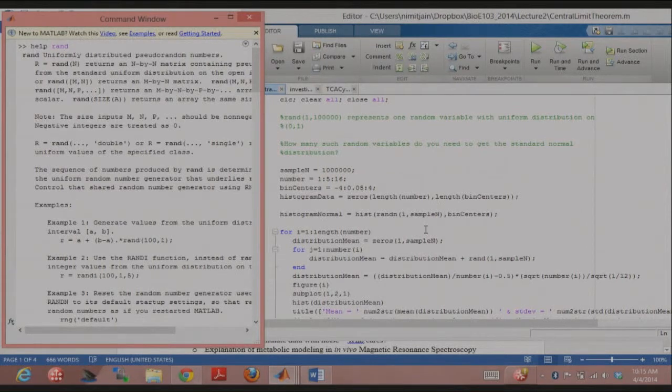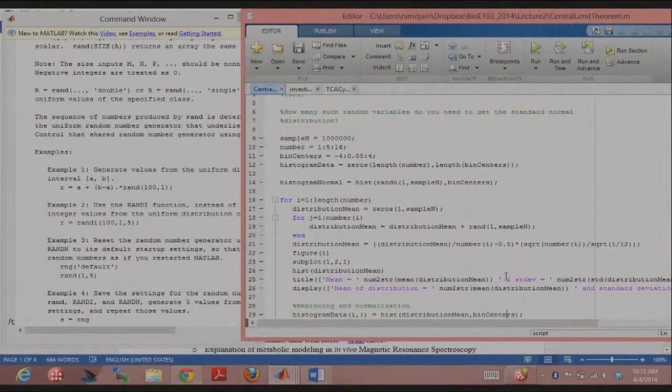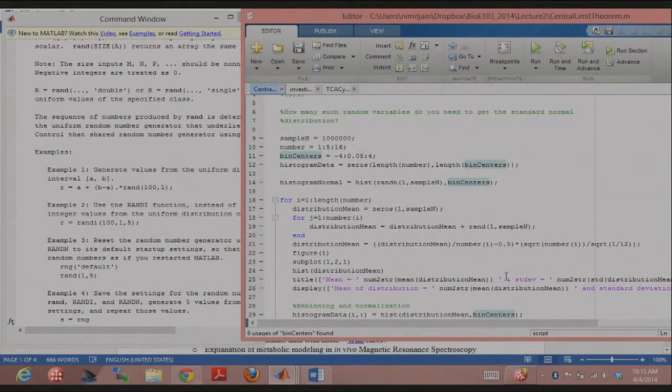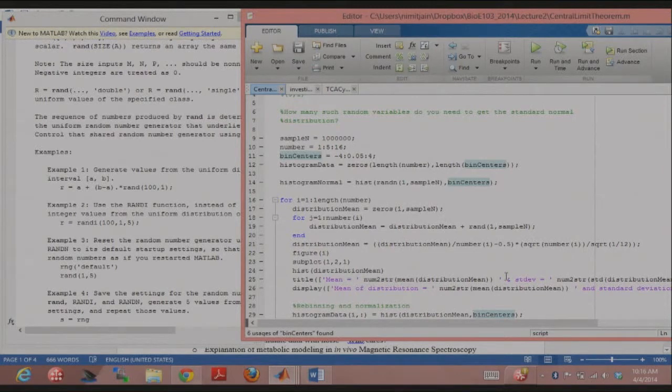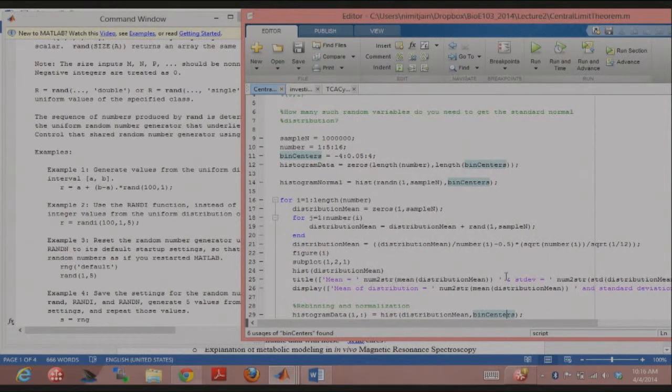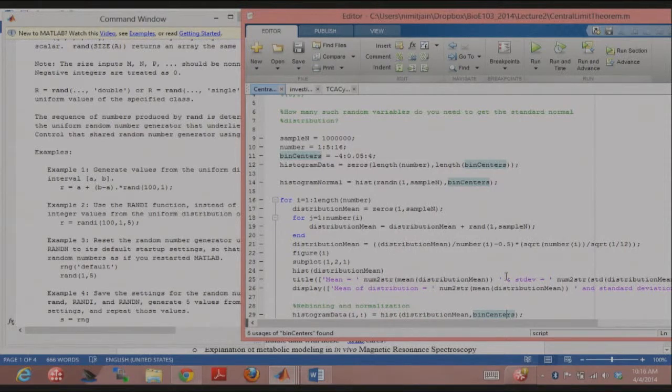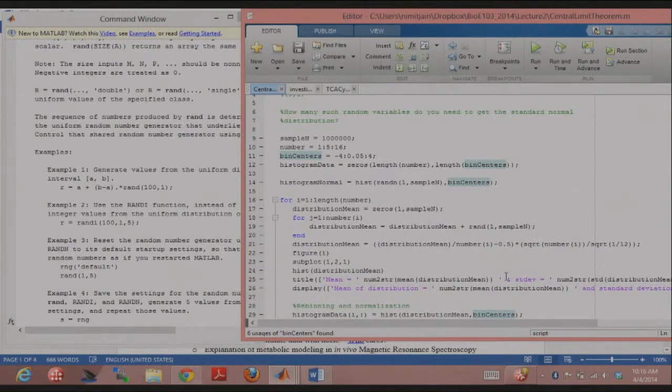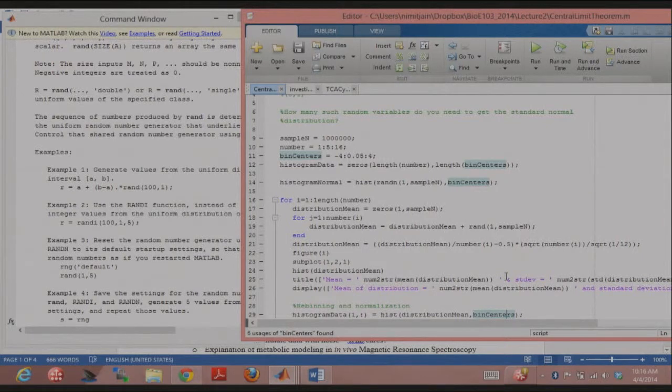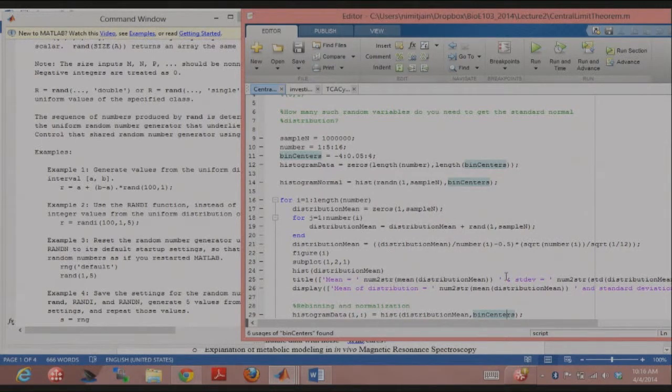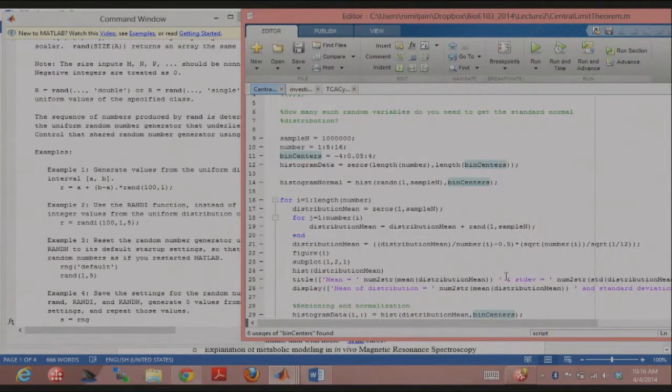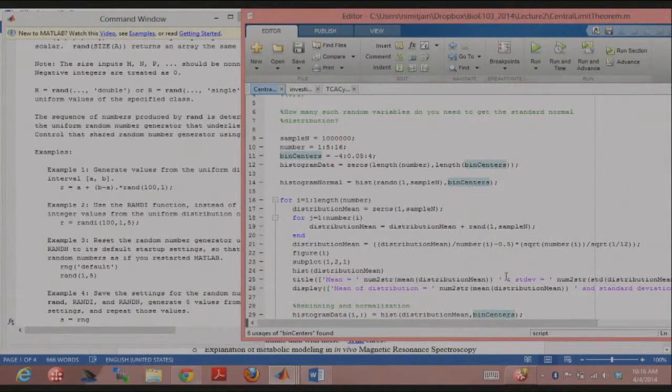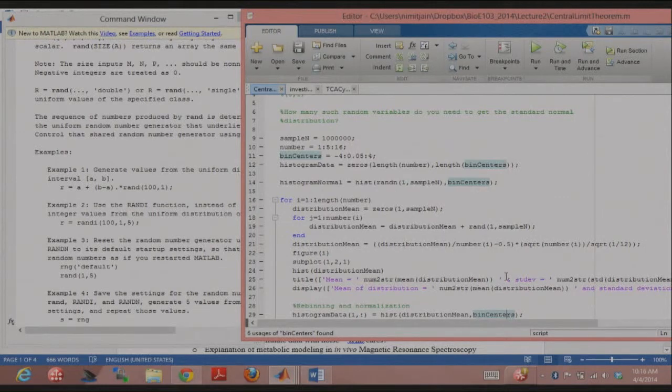There's another function called bar which we'll talk about. So then what I'm doing here is I sum up. So what is this for loop doing? Can anybody tell me what this for loop is doing? Or just actually just this inner for loop? So for 1, 6, 11, and 16 different random variables, I'm going through each one. So when I have six different random variables, then six times I will be adding rand 1, sample n to itself, which means I'm basically summing up six random variables with the uniform distribution.